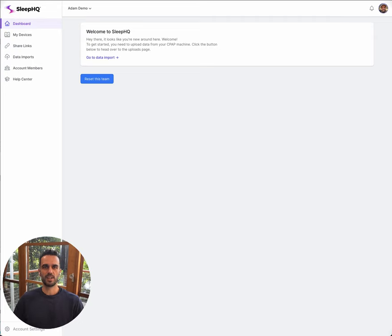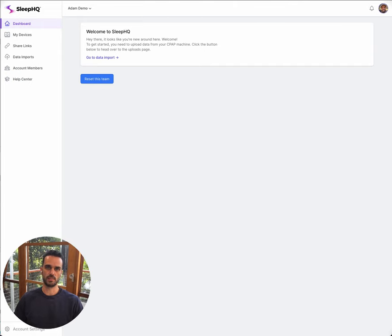Hey guys, Adam from Sleep HQ here. Today I wanted to do a quick video just walking you through the process of uploading your files into Sleep HQ.